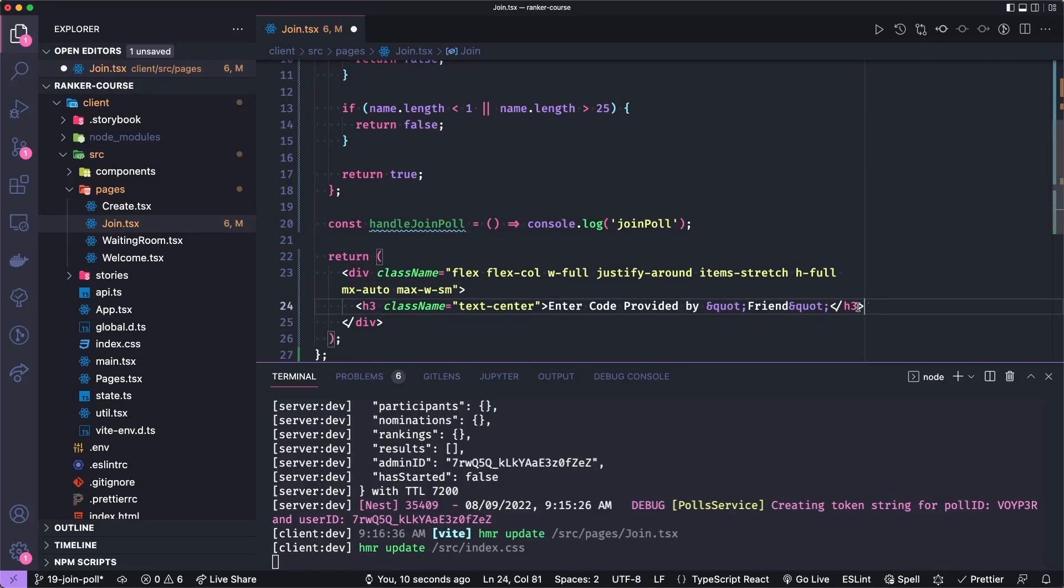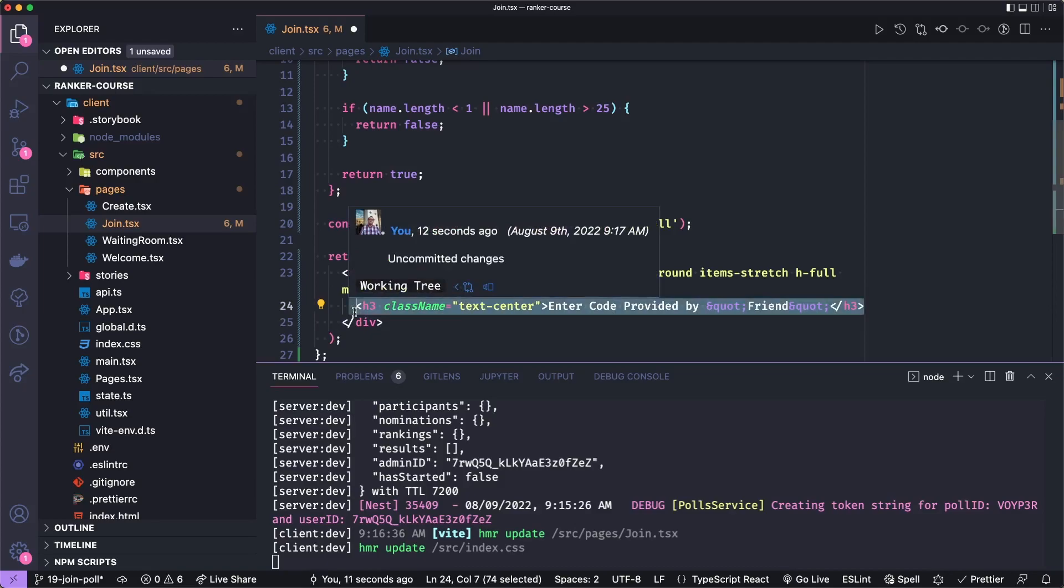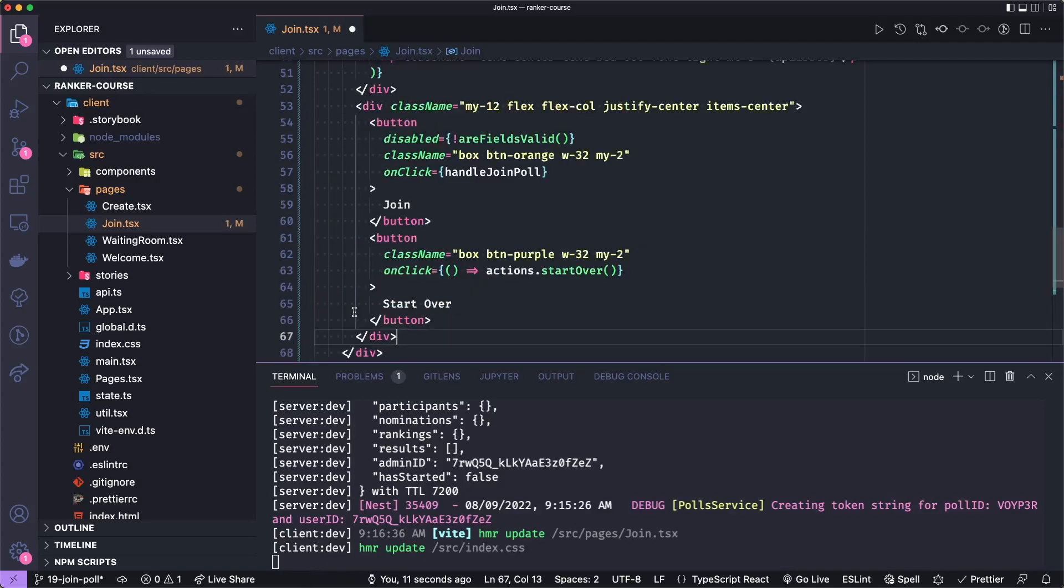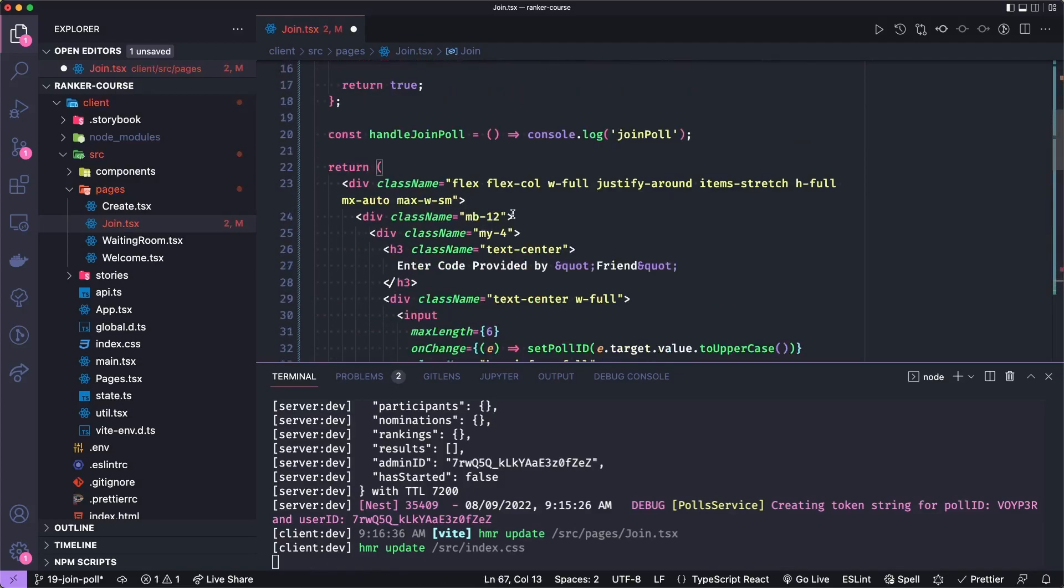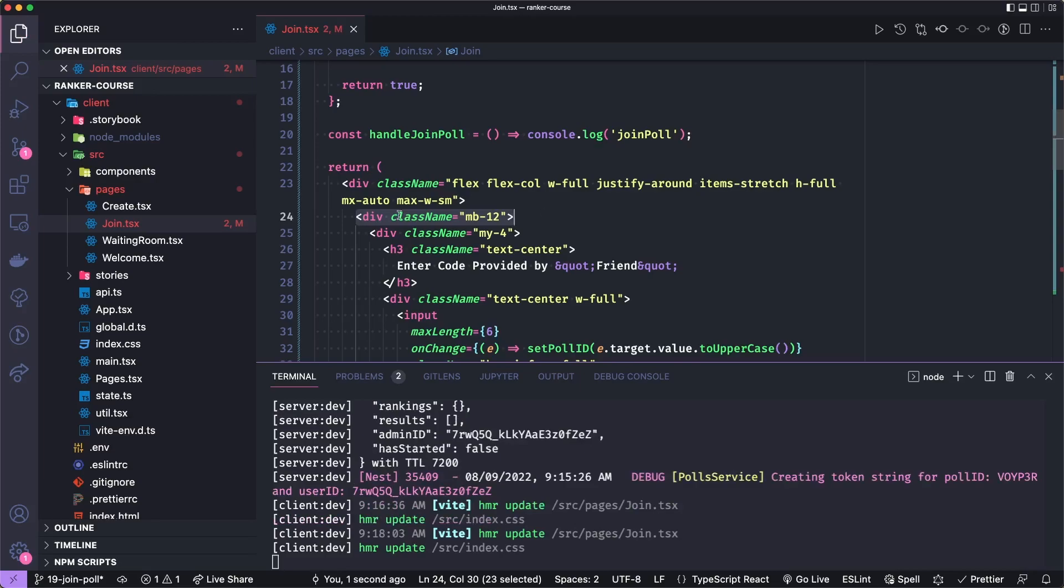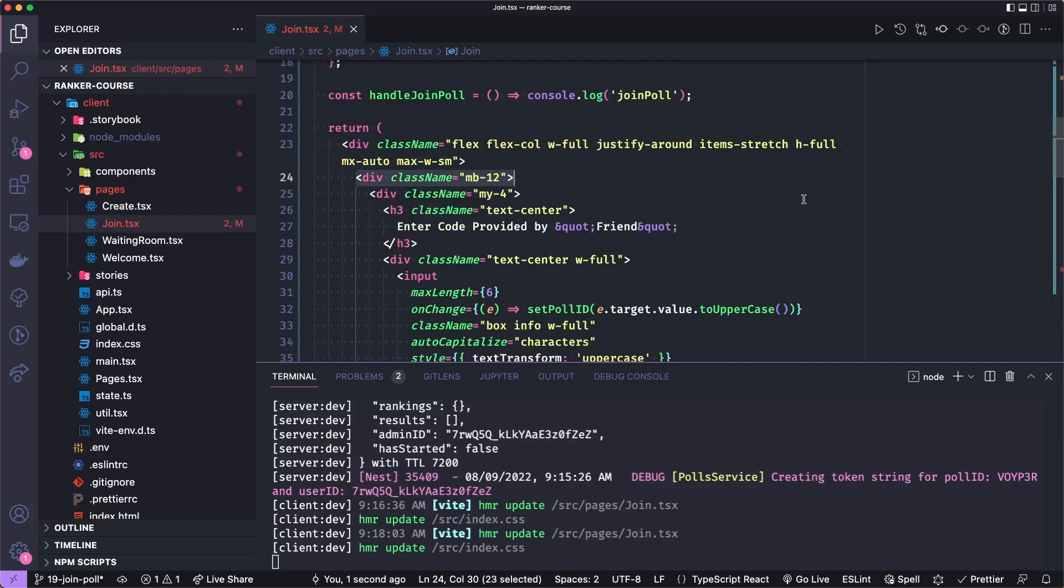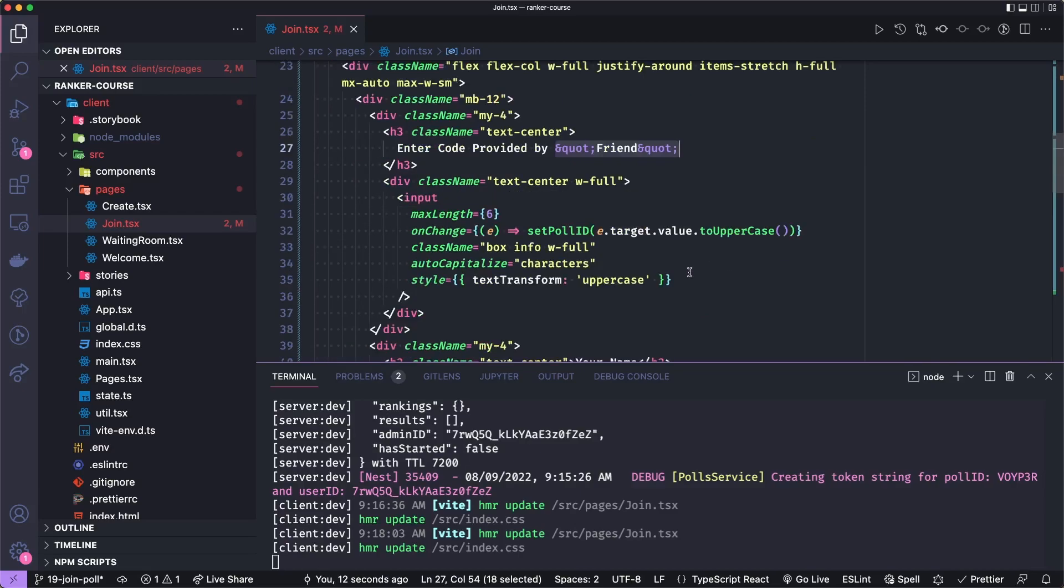So let's just remove this h3 tag and replace it with a lot. Okay, so we have a div, which will have a margin bottom of 12. And let's format all this. And then in that we have another div with a vertical margin of four. And so the first field will have a little header that says 'enter code provided by your friend' in quotes.